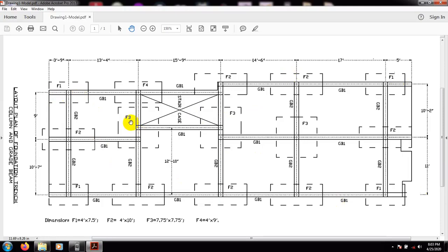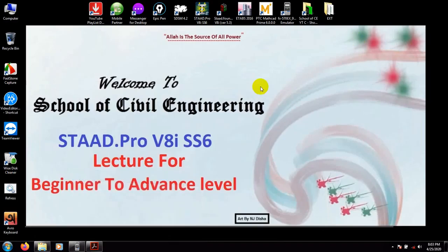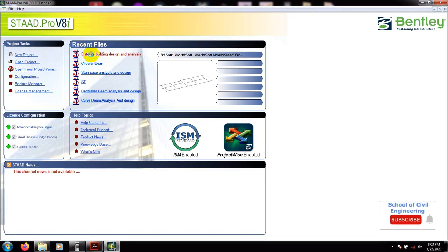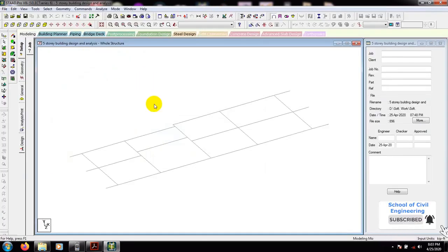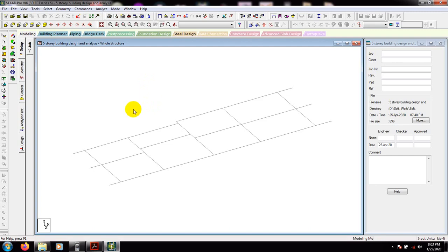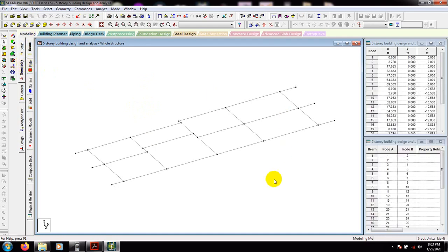That was our model — that is our layout plan. Using that plan we have drawn our nodes. Now I'll use STAAD Pro and open our previous model from the file menu. You'll need to go to open project file and find it from the saved location: '5-story building design and model.' We had done that in our previous video. Click on modeling and go to geometry.